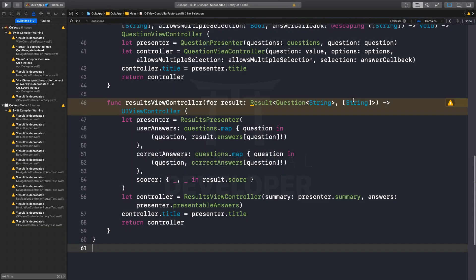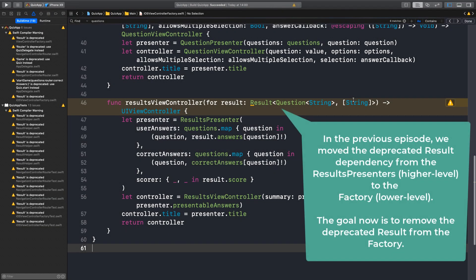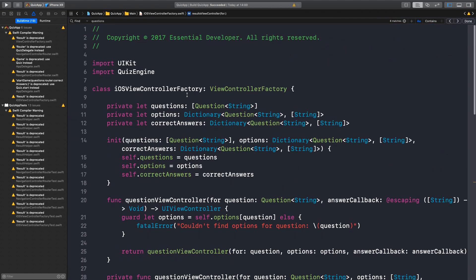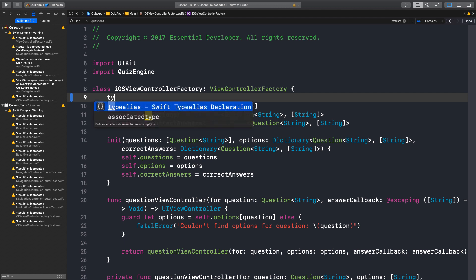We are back. In the previous episode we removed the initializer referencing the result from the results presenter and moved the code to the client. Now we need to do the same with the factory client. I think we can follow the same process — let's define the types we need.